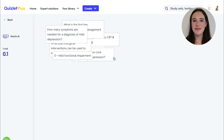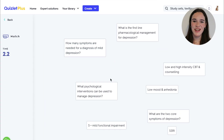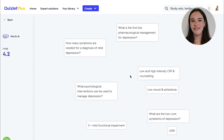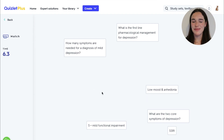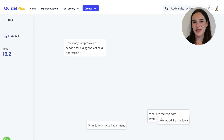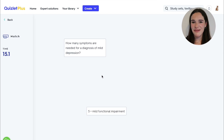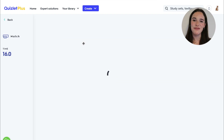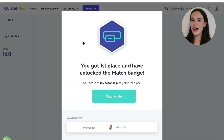If we go into match: what psychological interventions can be used to manage depression — low and high intensity CBT and counselling; what is the first line pharmacological intervention for depression — SSRI; what are the two core symptoms of depression; and how many symptoms are needed for a diagnosis of mild depression — five plus minor functional impairment. Match is a fun game to check your knowledge in a short amount of time.